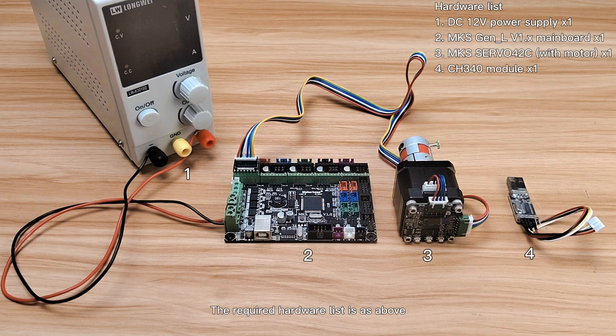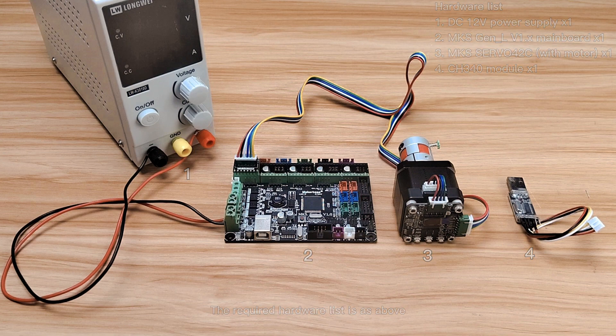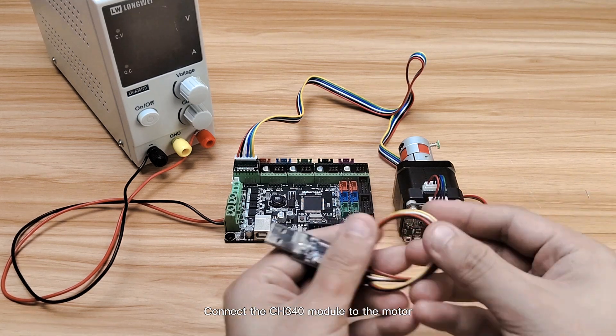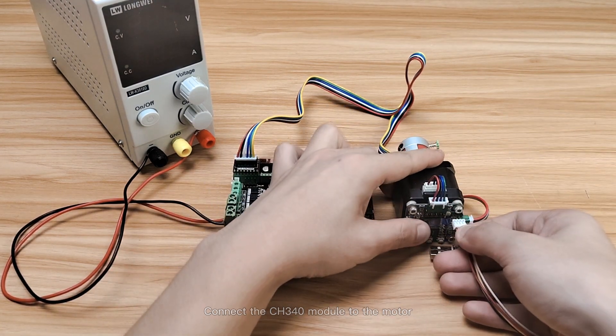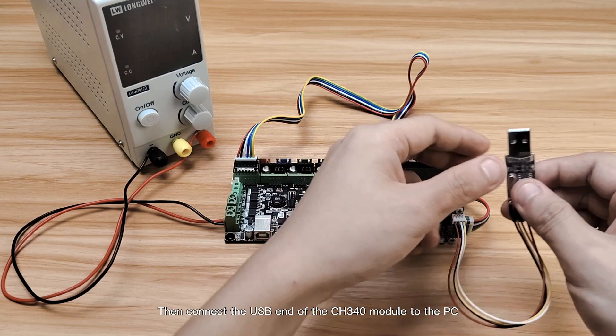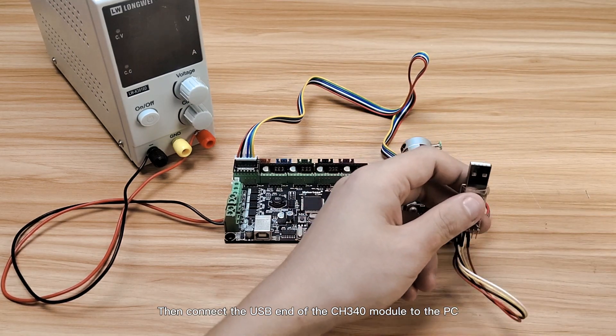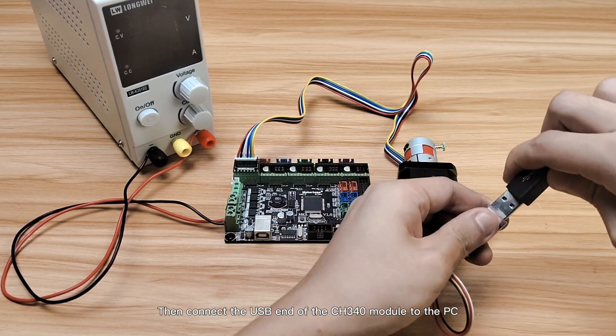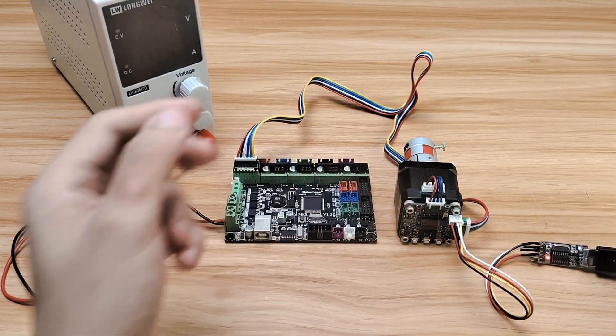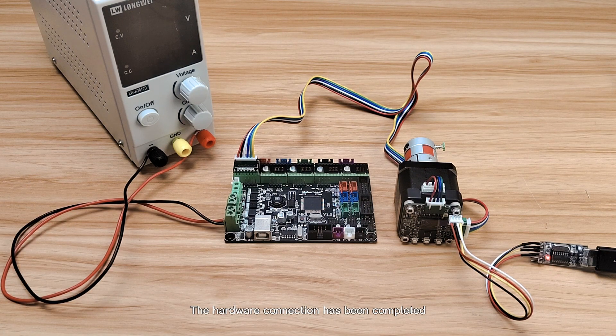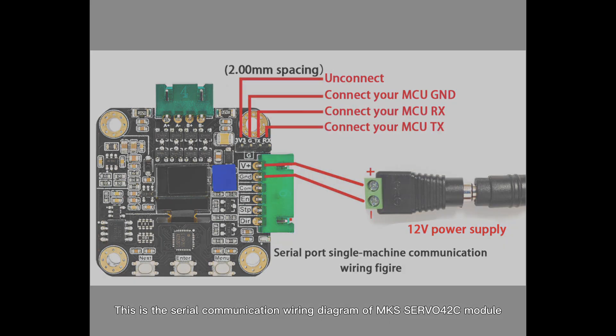The required hardware list is as above. Connect the CH340 module to the motor, then connect the USB end of the CH340 module to the PC. The hardware connection has been completed. This is the serial communication wiring diagram of MKS Servo 42C module.